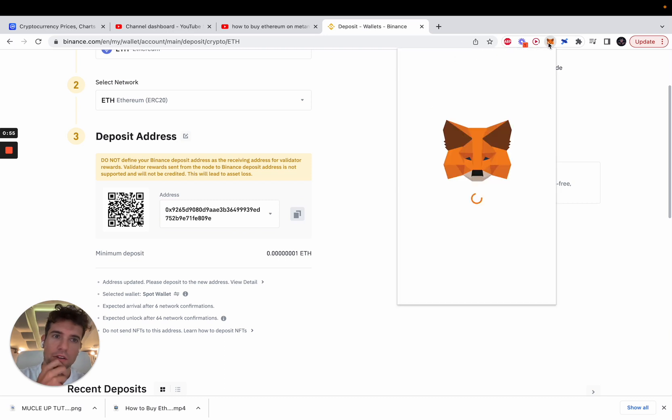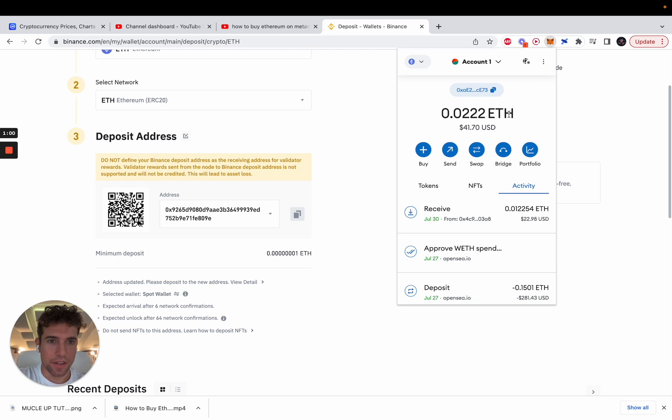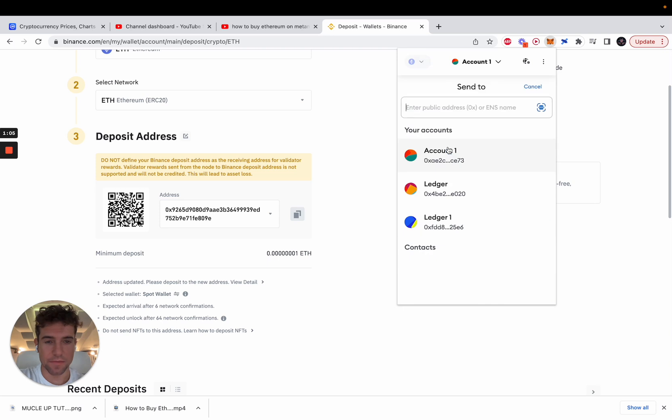Go on the Metamask extension, Chrome extension. You need to have Ethereum on it and click send.